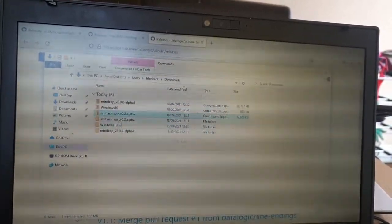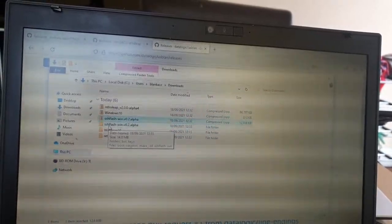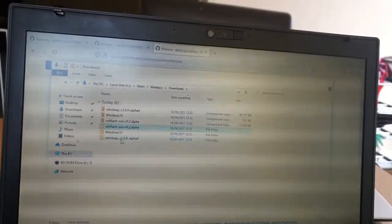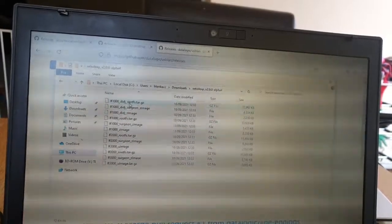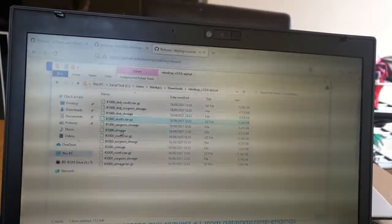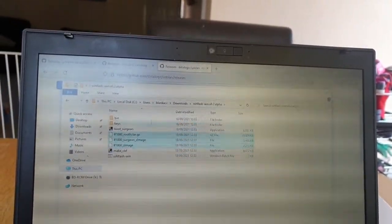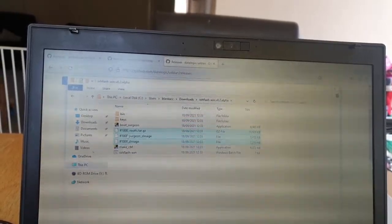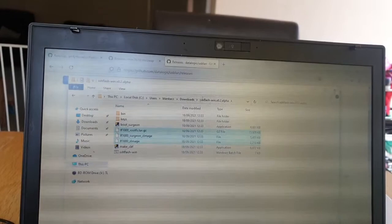We've now got everything we need in our downloads folder. We need a little bit of folder organization. We've got SSH Flash Win here, and from the RetroLeap folder I'm going to need the LF1000 files, which are for the Leap Pad Explorer. We don't want the ones with 'ditch' in them - just these three. I'll select all files starting with LF1000 and paste them into our SSH Flash folder.